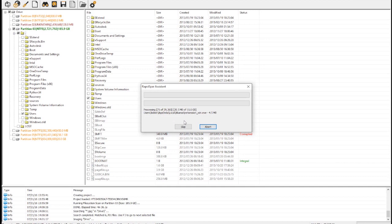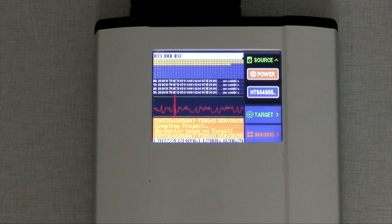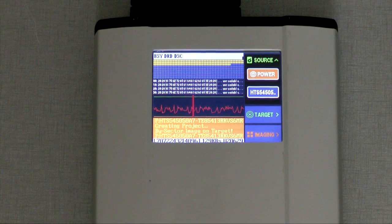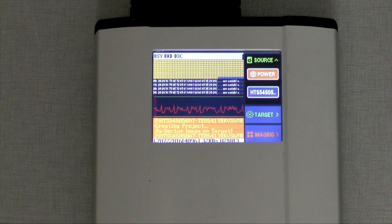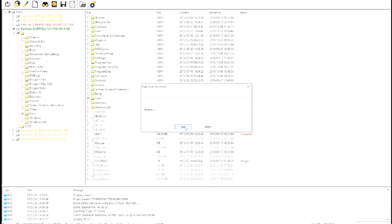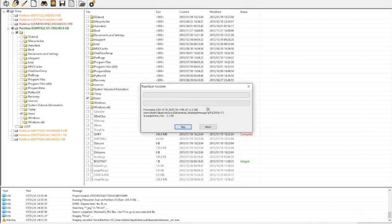We can also skip files manually. For example, right now we can see that it is trying to recover a file, but every block is failing to read and the drive makes loud clicking sounds. At this time, we can skip the current file and move on.